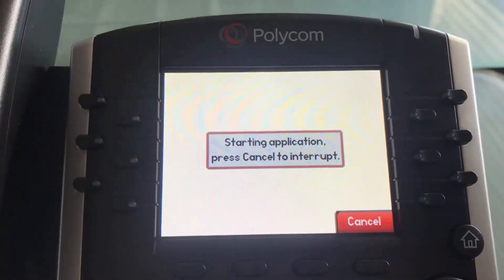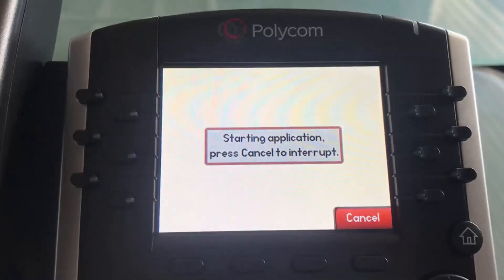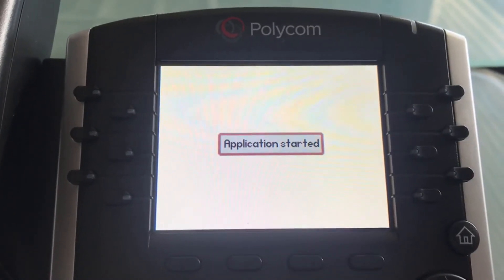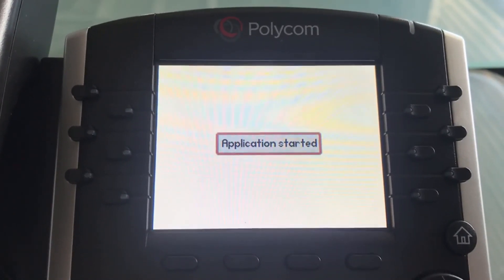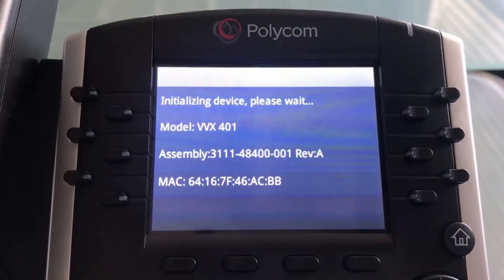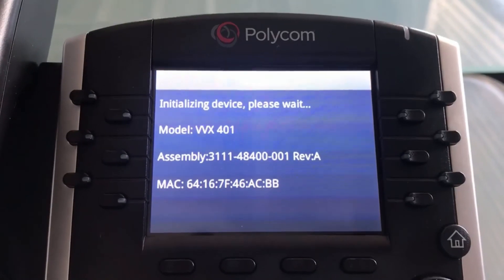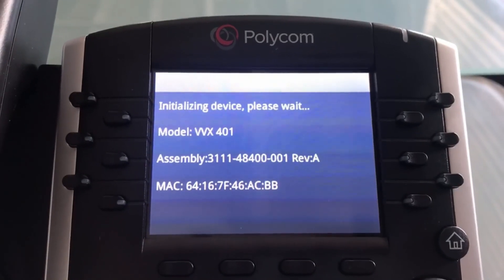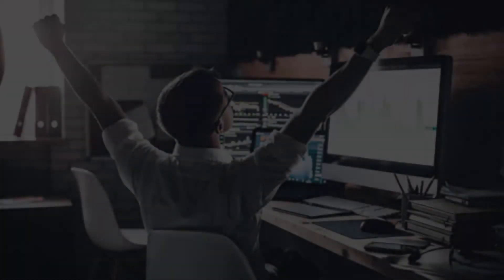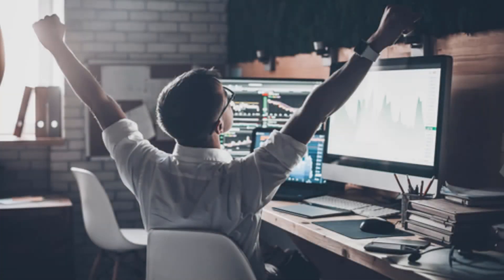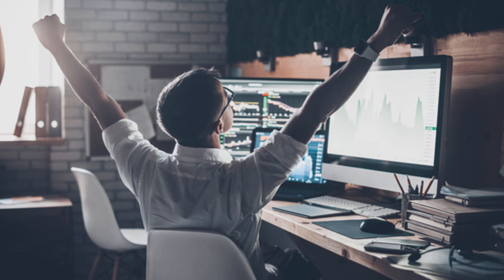Now you're going to notice your phone rebooting. Give it a few moments to complete its process. Once it's completed, congratulations! You're now ready to start making and receiving calls.